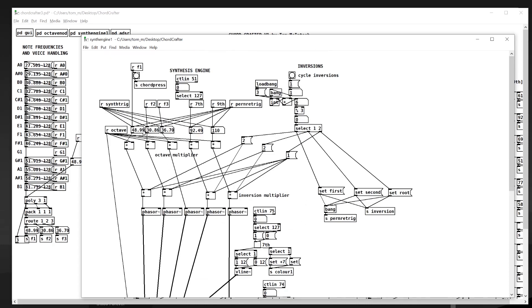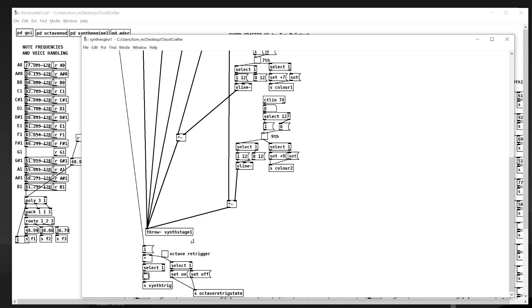Here you can see we multiply the frequency that's received by the current octave, which allows us to go basically to infinity or outside the range of human hearing. We can also have a multiplier for inversions.